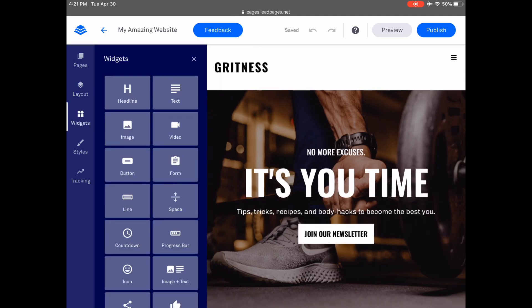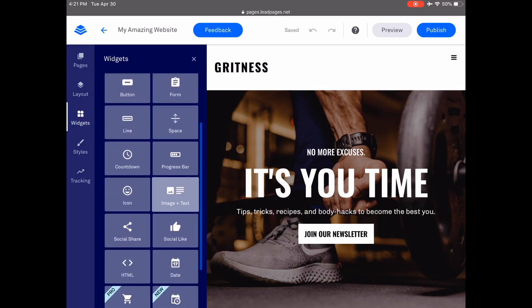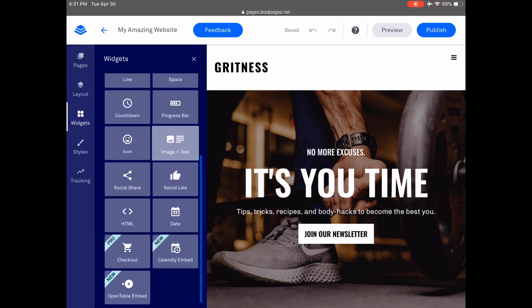Under Widgets, you can find all of the available elements you can add to your pages, such as a headline, text, image, video, button, form, line, space, countdown, progress bar, icon, image and text, social share, social like, HTML, date, Calendly embed, and OpenTable embed.